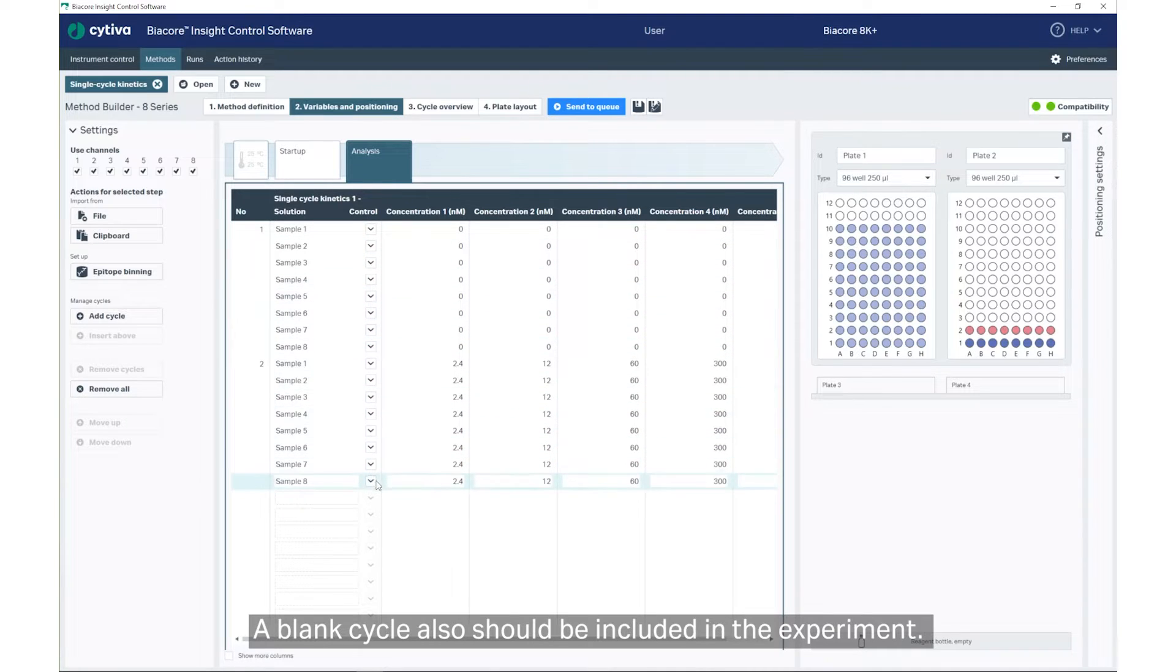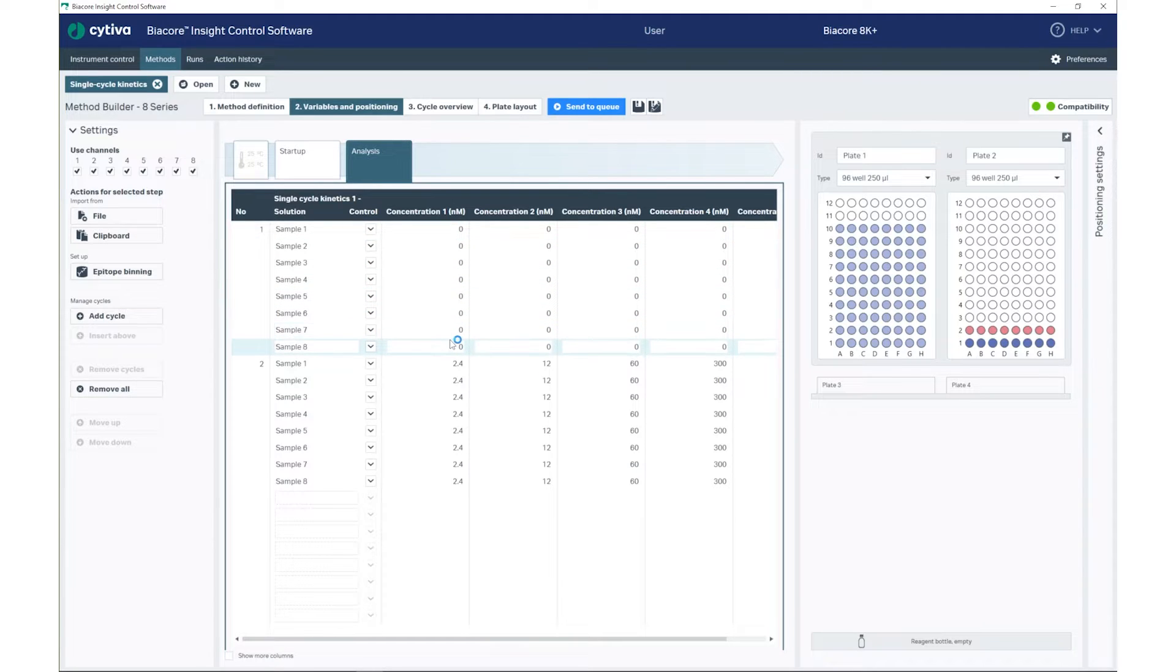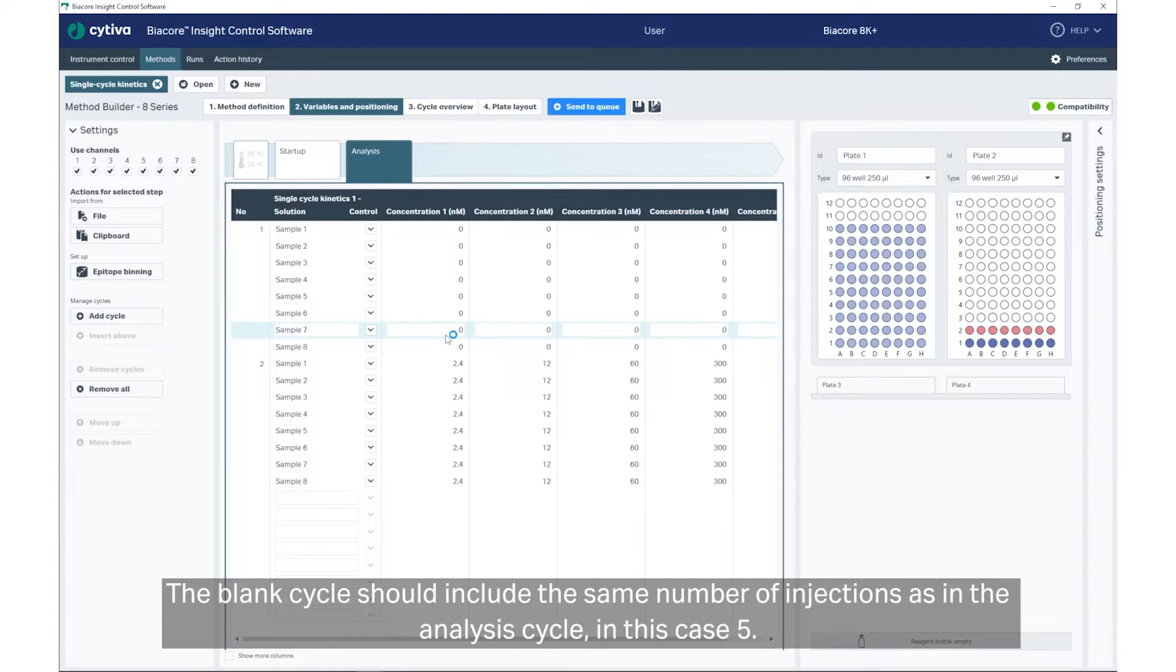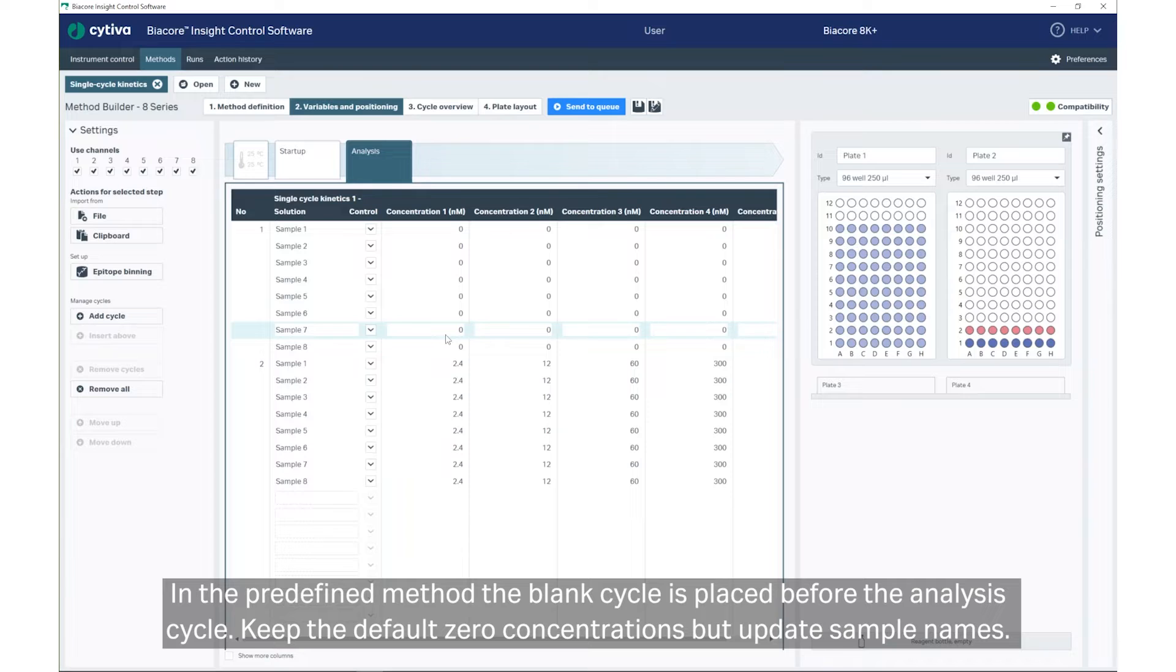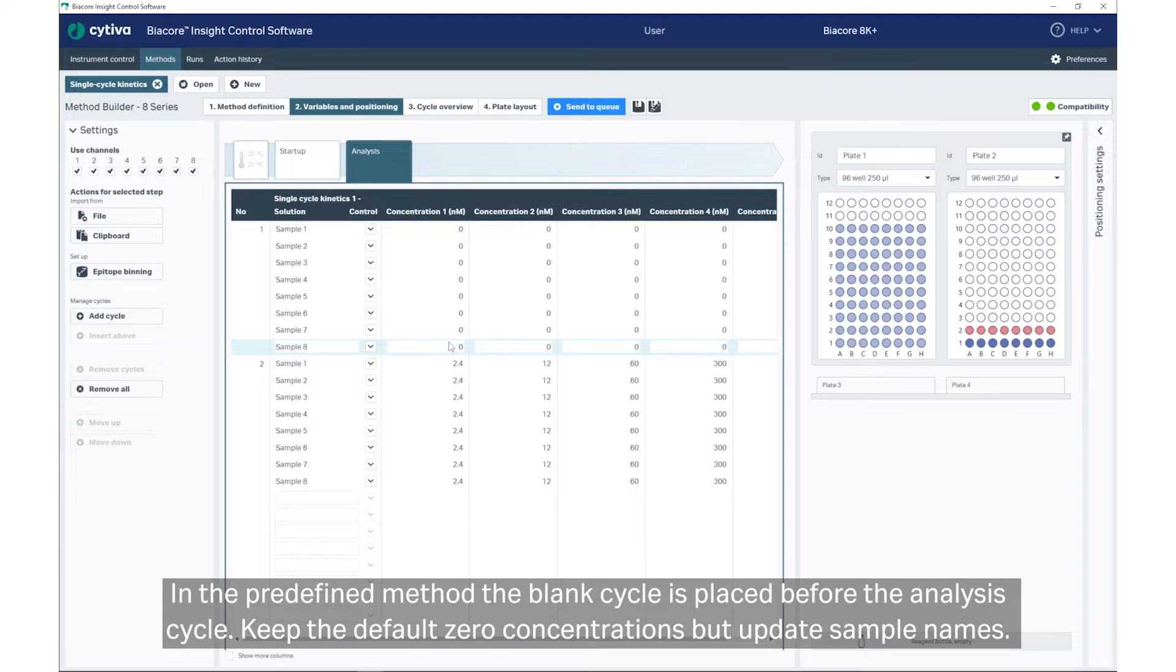A blank cycle should also be included in the experiment. The blank cycle should include the same number of injections as in the Analysis cycle. In this case, 5. In the predefined method, the blank cycle is placed before the Analysis cycle. Keep the default zero concentrations, but update sample names.